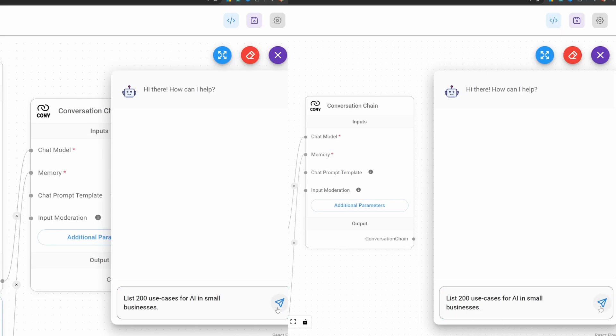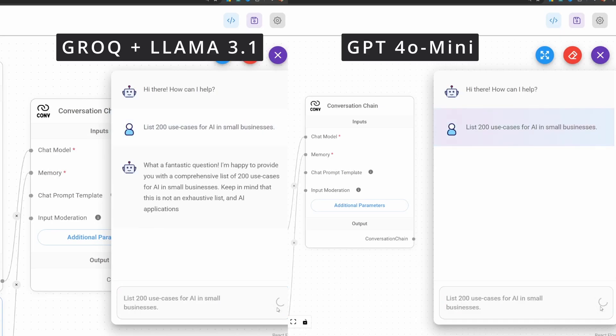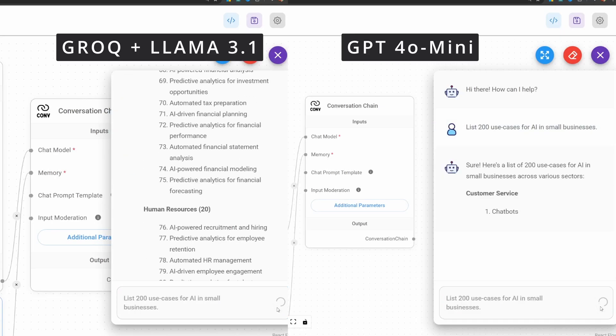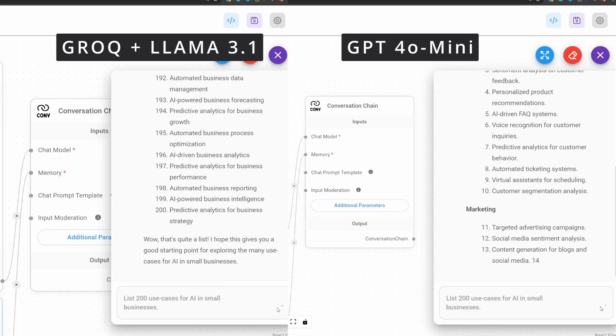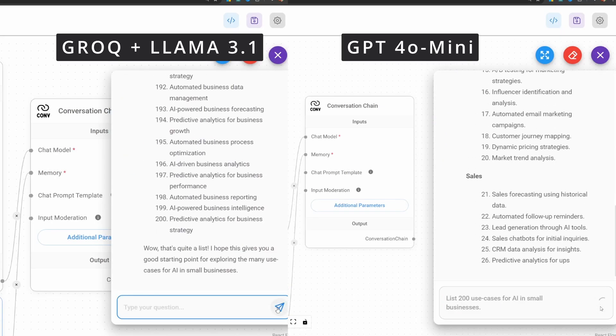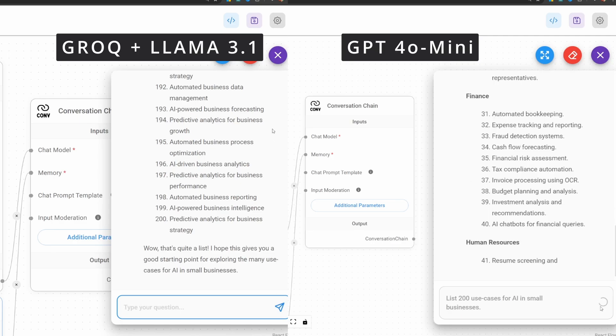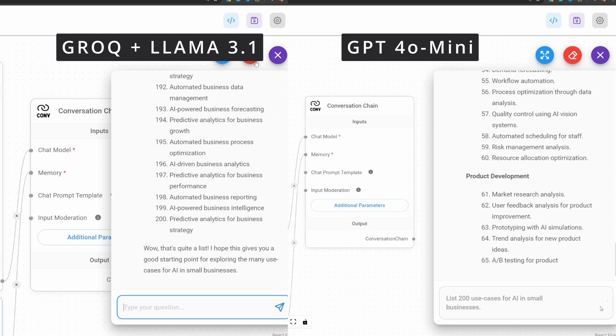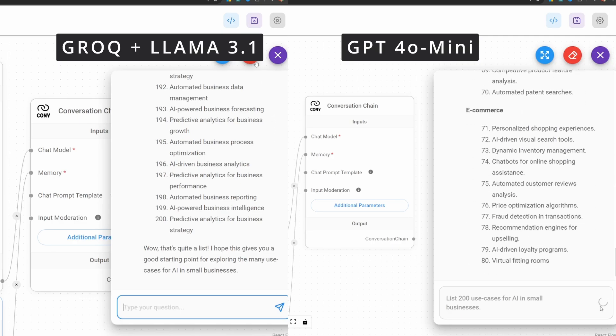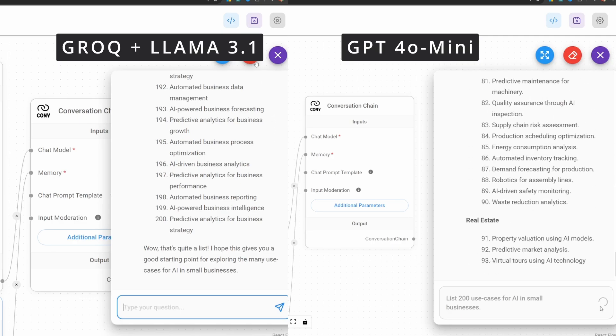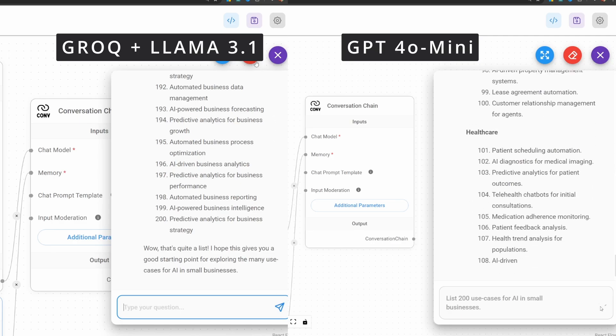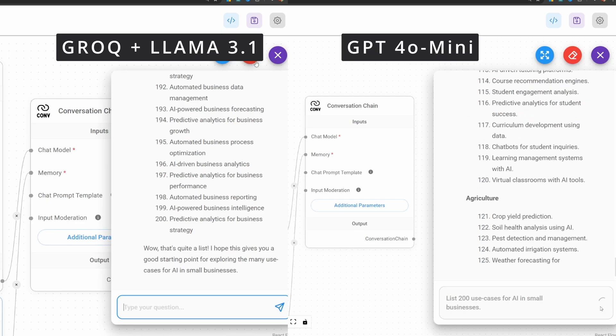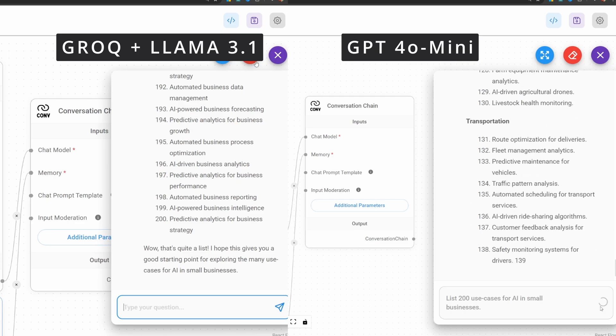Grok is blazingly fast. Here we have the Llama 3.1 8 billion parameter model running next to the GPT-40 mini model. And as you can see, Grok leaves OpenAI in the dust.